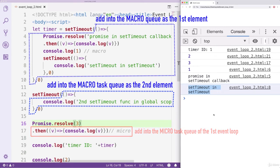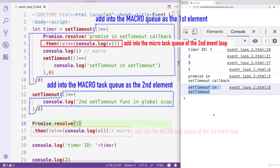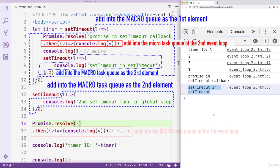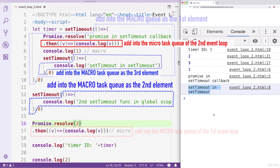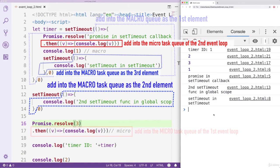Then the JS engine will check the MacroTask queue and clear it. The first element is the callback of the first SetTimeout function. The JS engine will first resolve the promise and add the Then method into the MicroTask queue, then console log 1. After that, it will encounter another SetTimeout function and add it into the MacroTask queue — so now the MacroTask queue has three elements. The first has been completed and dequeued. The second element is the SetTimeout defined on line 12, executed next. The third element is the SetTimeout defined on line 7, executed last. The execution result has proven our analysis to be correct — the inner SetTimeout function defined on line 7 will be executed at the very end.